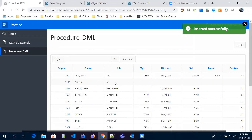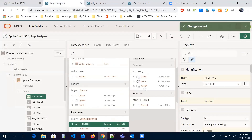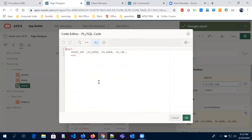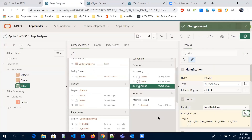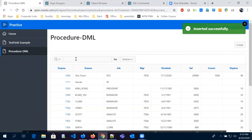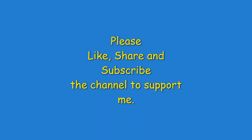This is how we write a procedure to insert information and execute that procedure by passing the page item values. I hope you all got the concept of writing DML commands — update, insert, and delete — inside a procedure. That concludes this session.